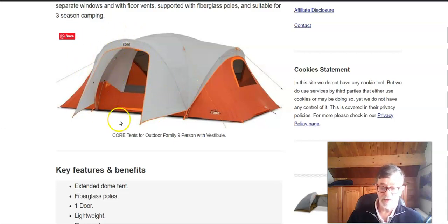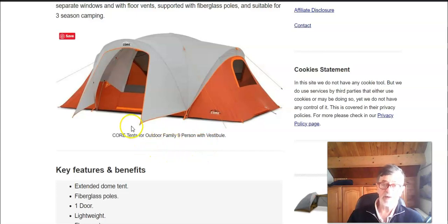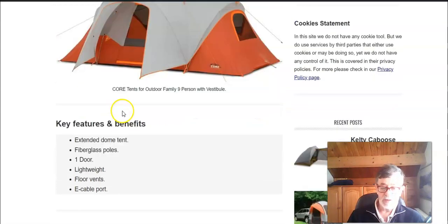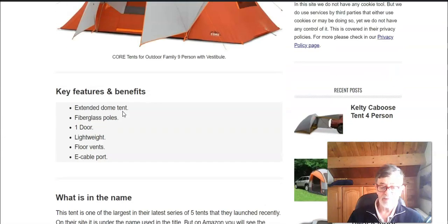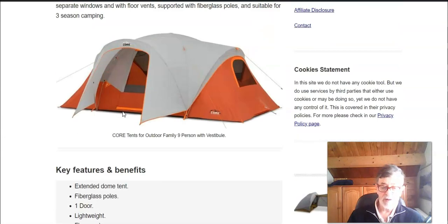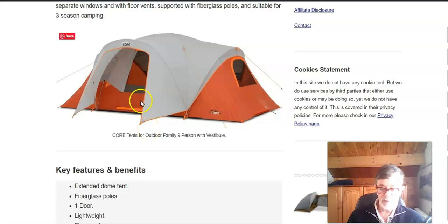Which they call vestibule but it's not actually a vestibule, it's simply a porch. So this is a place where you can sit and be partly protected from the rain and from the wind.